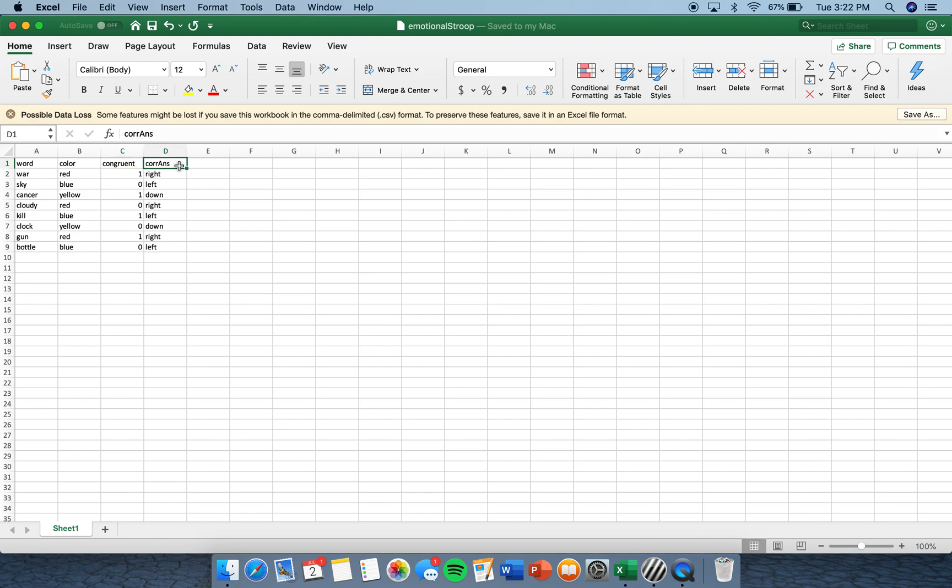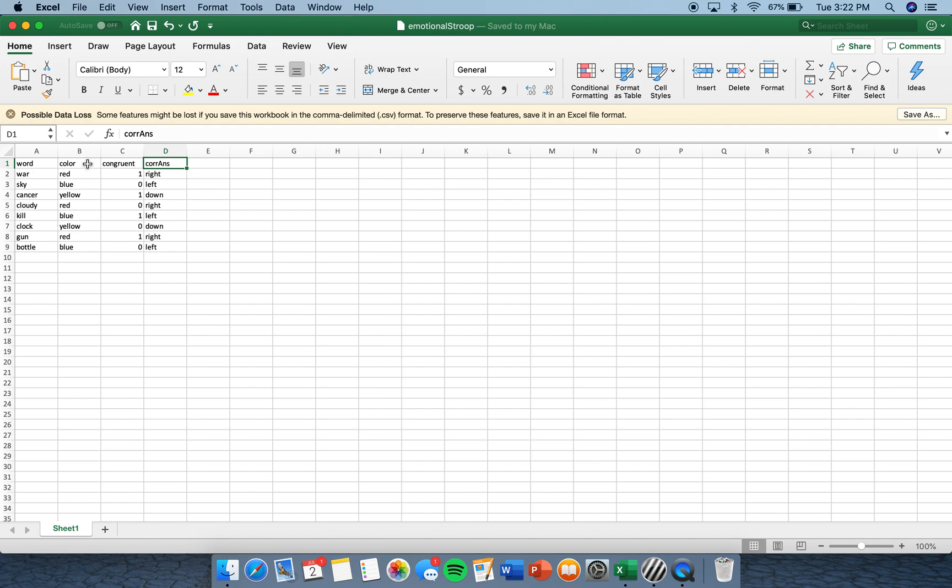In column A under Word, I selected nine words, some depressing and some non-depressing. You can choose different words than I have. In the second column, B, under Color, I selected the color that I wanted each word to show in PsychoPie.